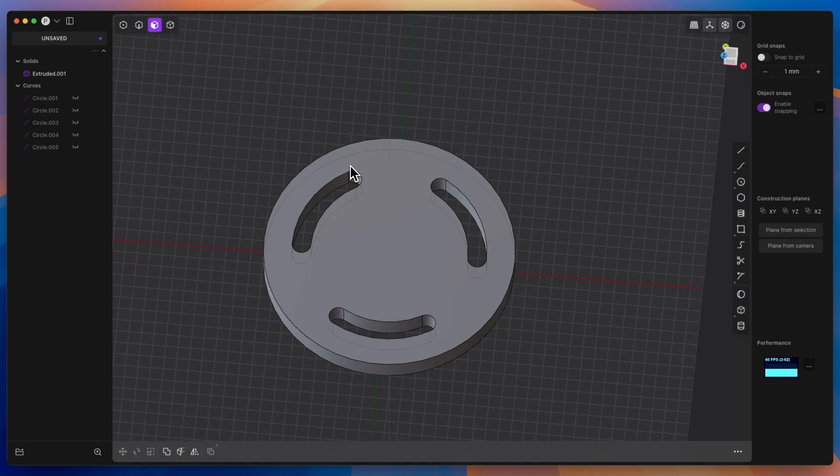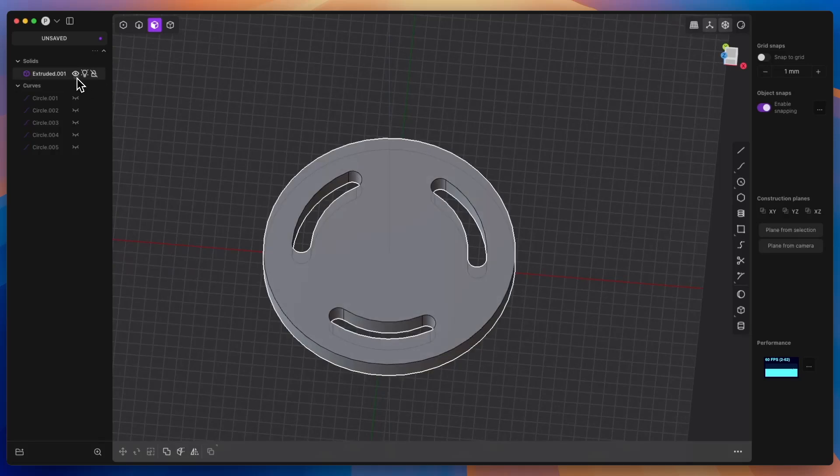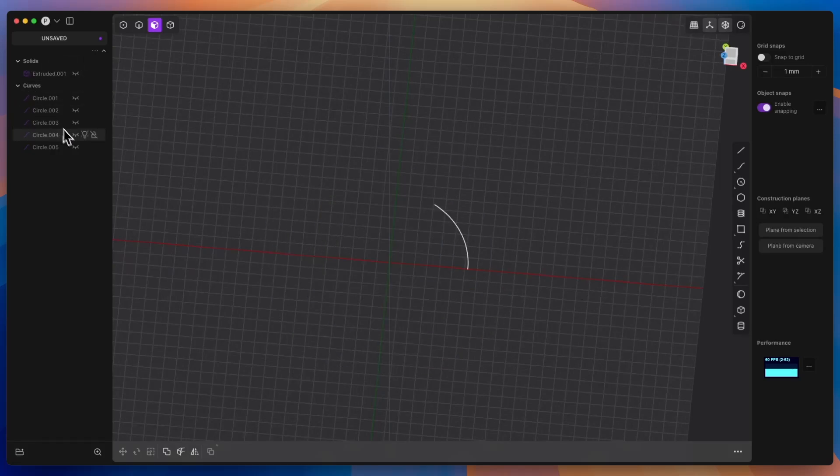In this video, I will try to use keyboard shortcuts extensively while modelling, so that you can see that this is also a huge advantage of working with plasticity. I will hide this model and show you how to create such slots.